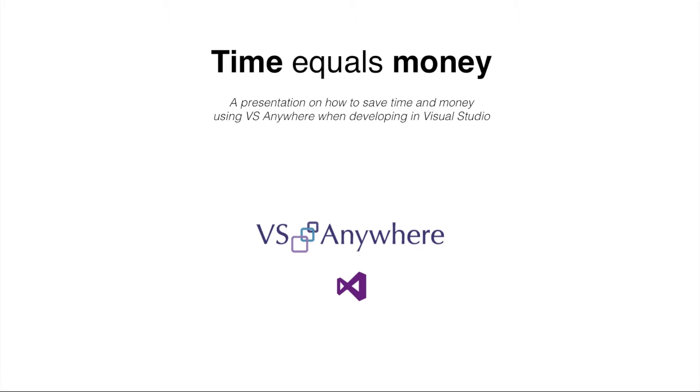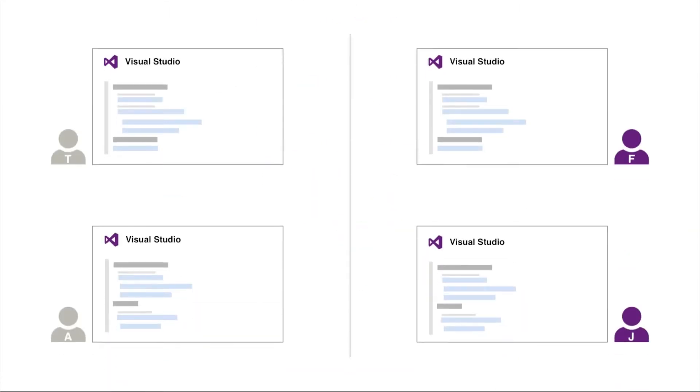Now, let's look at two scenarios. To the left, you see Tom and Abdul. They both have Visual Studio open, and Tom just ran into the issue.